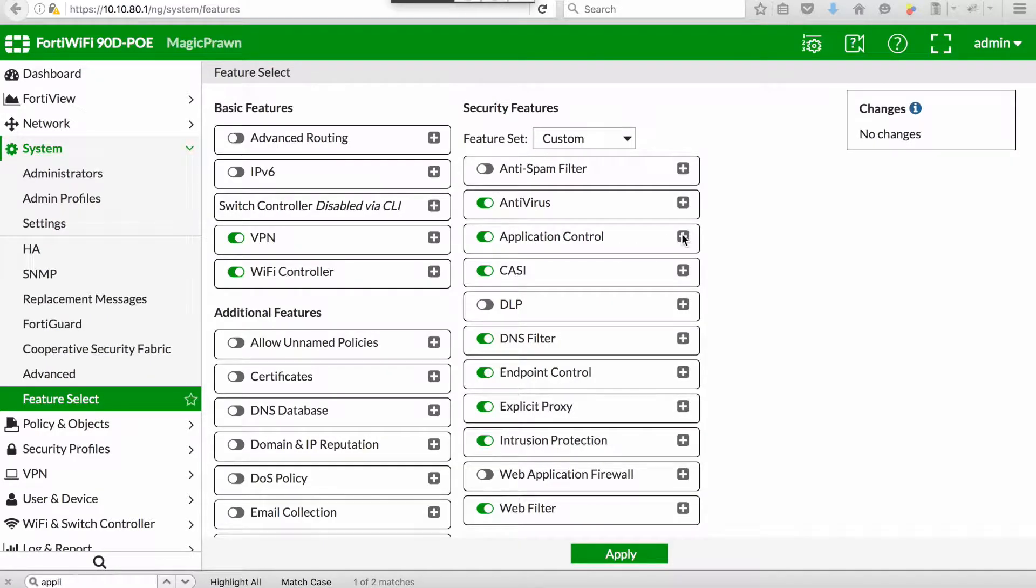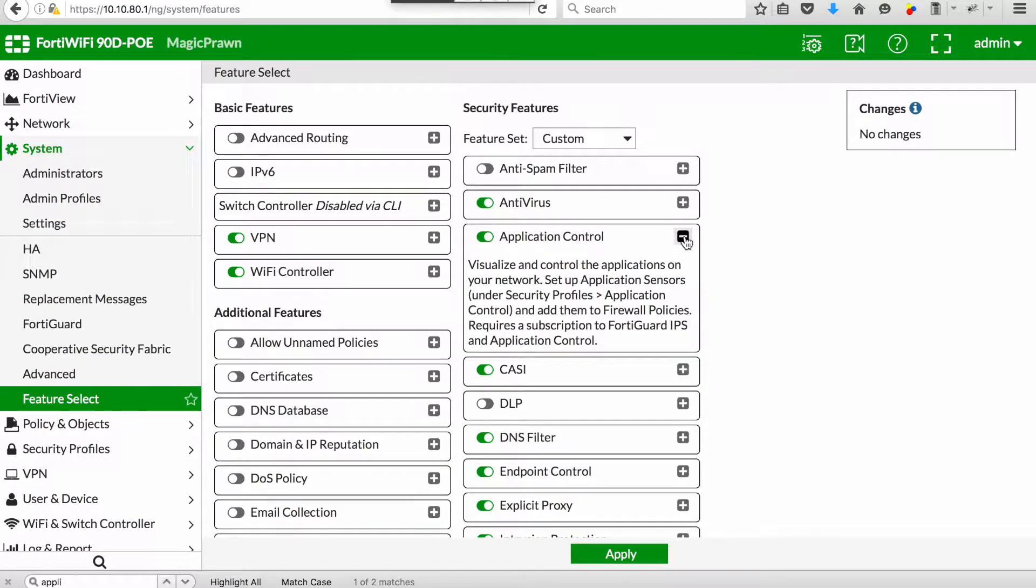We can also test on version 5.4.1. Same place under system feature set, make sure that application control has been enabled.